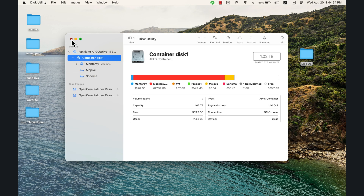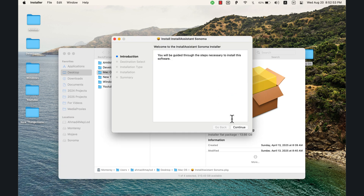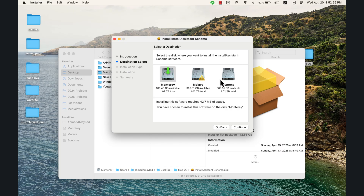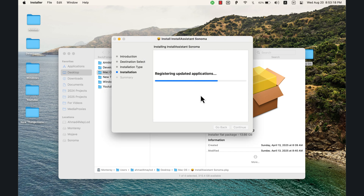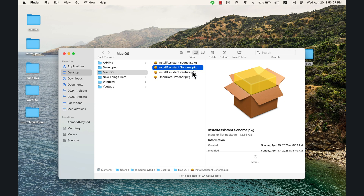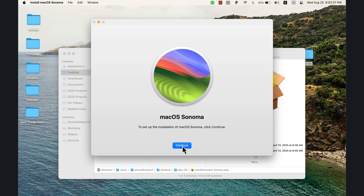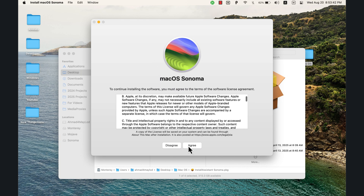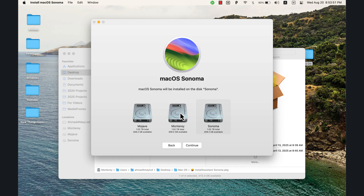Now open the Install Assistant .pkg file. Click Continue. On install location, make sure to install it on the version you are currently using — do not install it on the new volume we created. Click Continue, then Install. Type your Mac password and hit Install. Once installed successfully, go to Launchpad and open 'Install macOS Sonoma.' Click Continue, Agree, then click 'Show All Disks' and install it on the new volume you created.